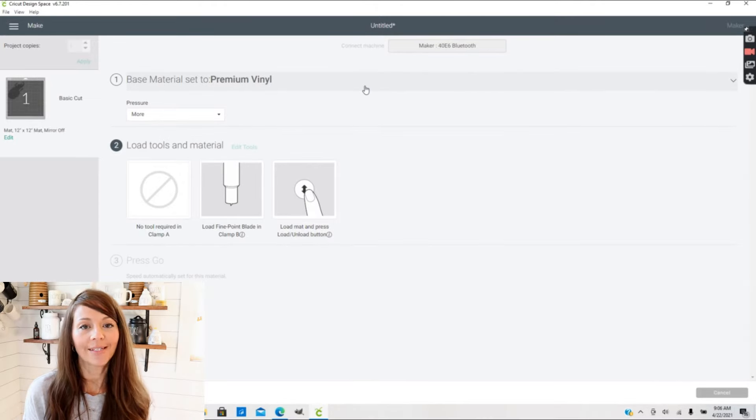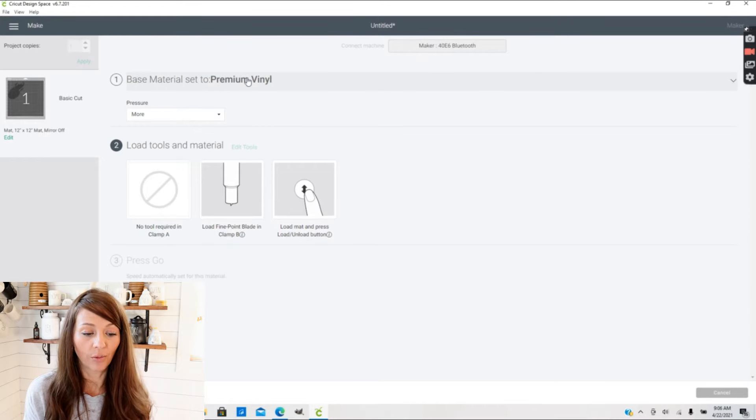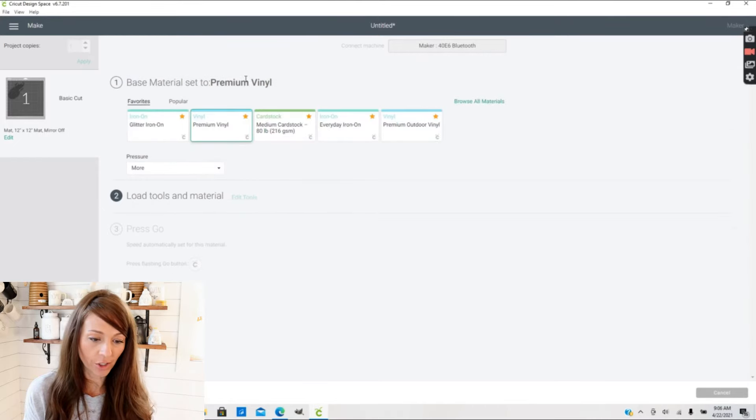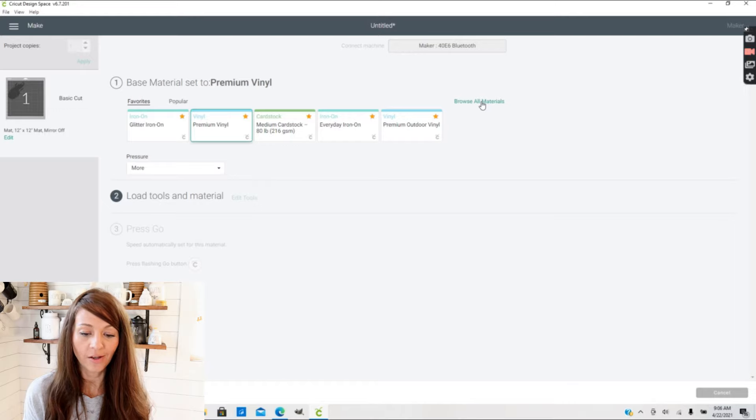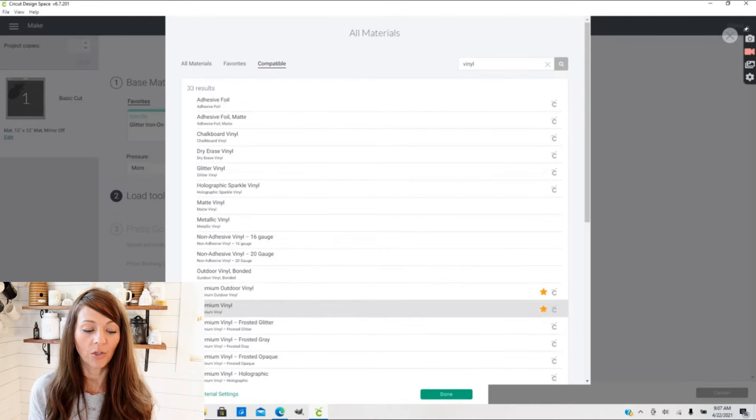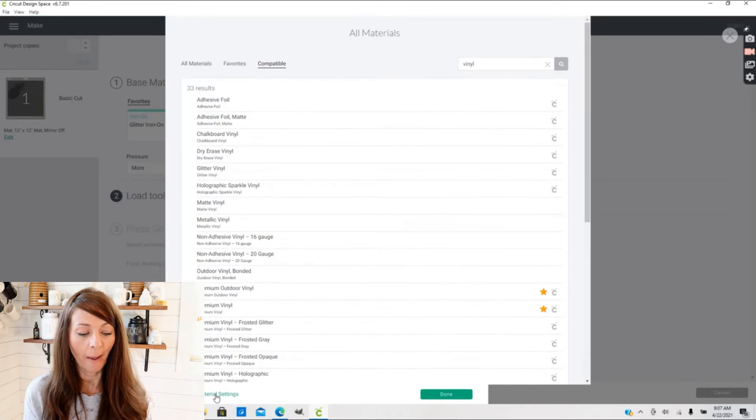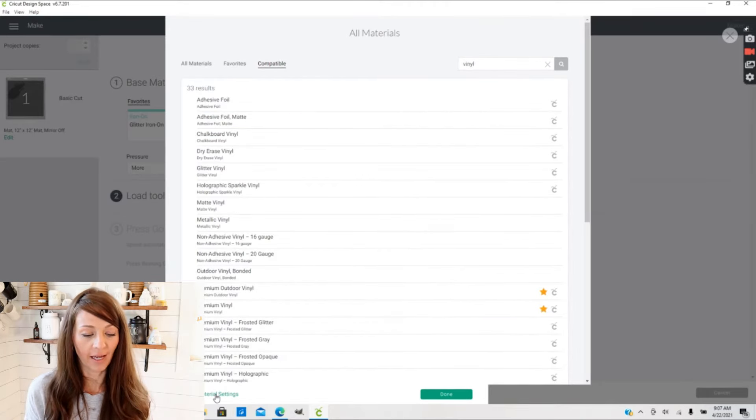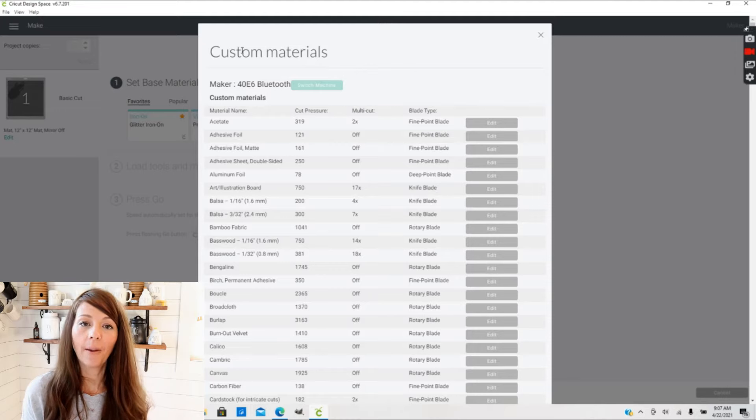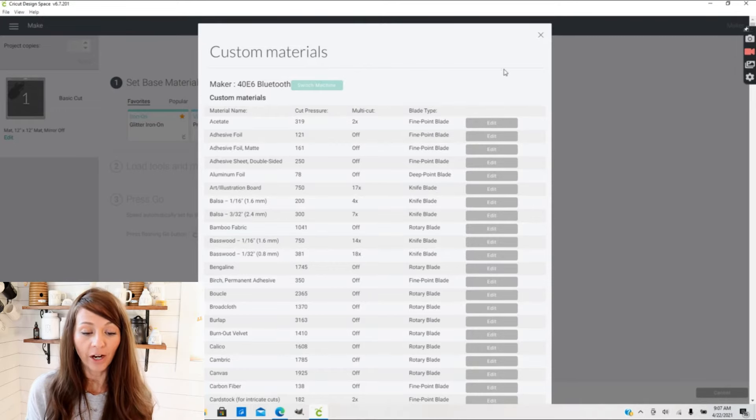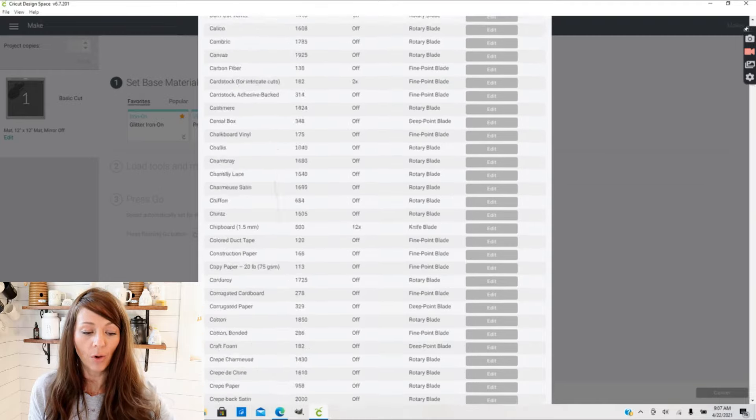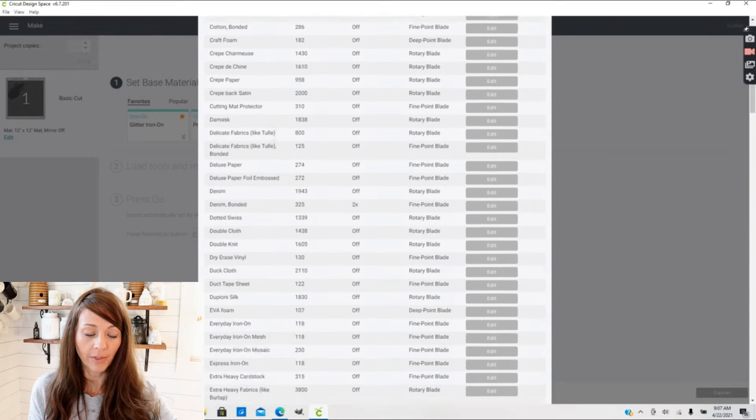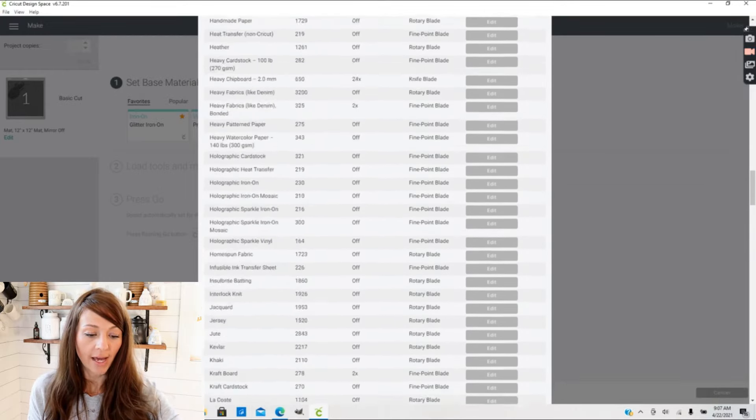The next thing you can do to adjust your material settings and pressure settings is actually go back into your materials here on your screen, then you'll go to Browse All Materials. You want to go to the bottom of the screen and click Material Settings. That brings up your Custom Materials box.